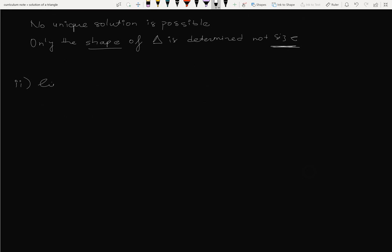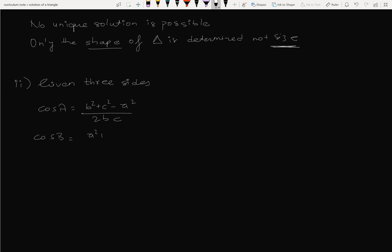Case 2: Given 3 sides. Cosine law - cos A is equal to b square plus c square minus a square by 2bc. So cos C is equal to a square plus b square minus c square by 2ab.